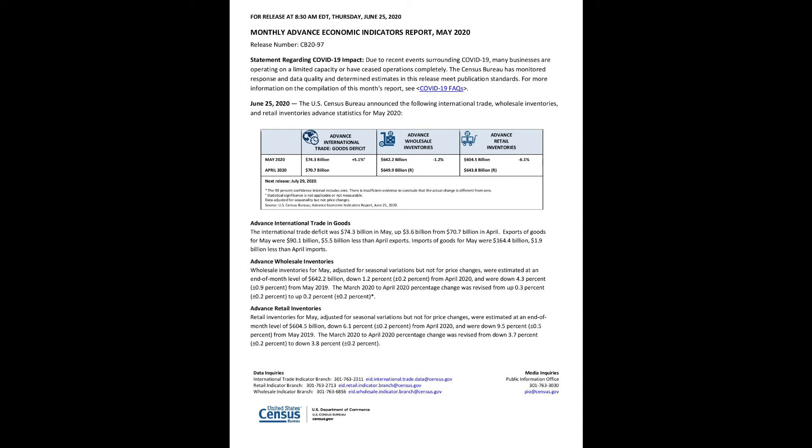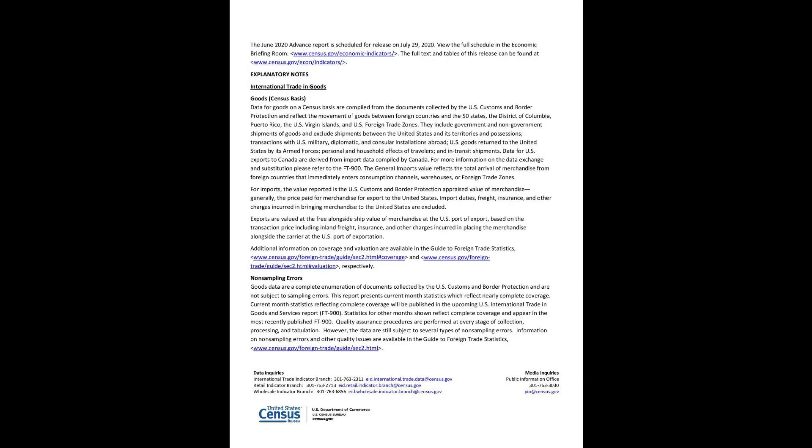Advance retail inventories: Retail inventories for May, adjusted for seasonal variations but not for price changes, were estimated at an end-of-month level of $604.5 billion, down 6.1%, plus or minus 0.2%, from April 2020, and were down 9.5%, plus or minus 0.5%, from May 2019. The March 2020 to April 2020 percentage change was revised from down 3.7% to down 3.8%. The June 2020 Advance Report is scheduled for release on July 29, 2020. View the full schedule in the Economic Briefing Room, www.census.gov/economic-indicators.